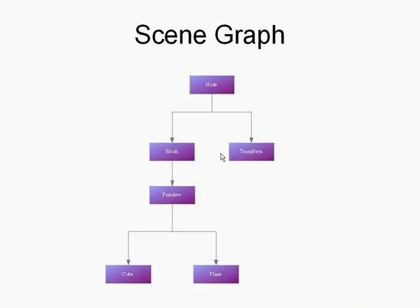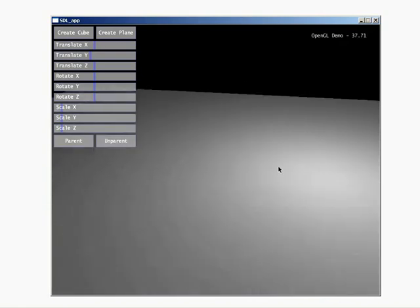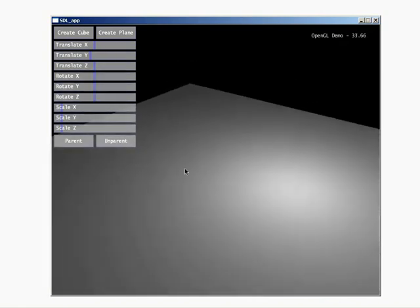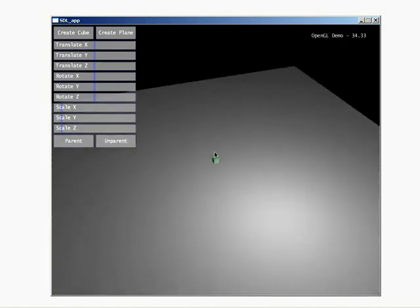Let's take a second and look at the application so you have an idea of what we're going to be building. When we start out, we have basic navigation and a single light in place providing illumination. We can create two things: a cube and a plane. Right now in our scene graph we already have a plane — you always get one by default.